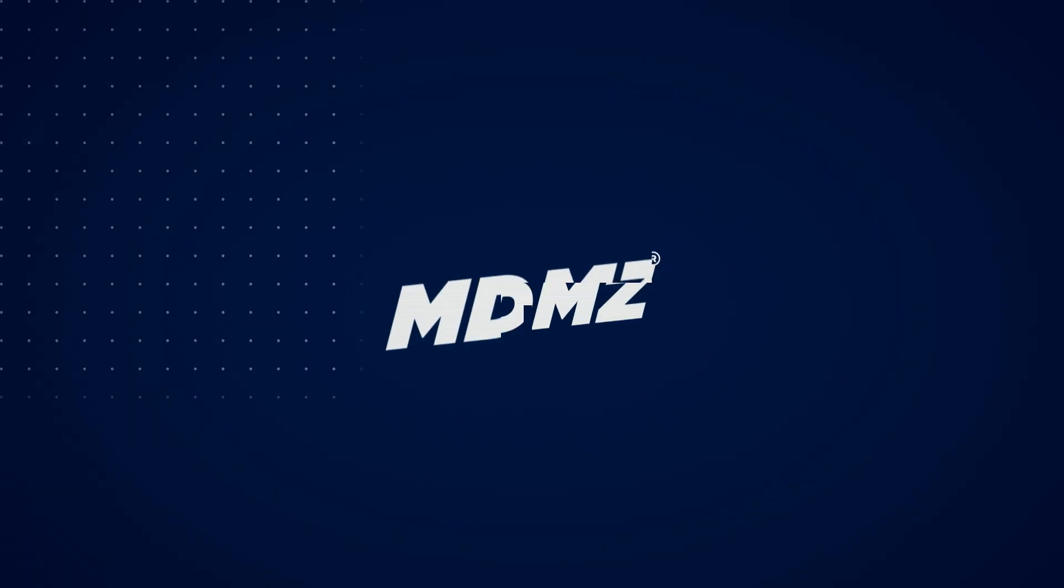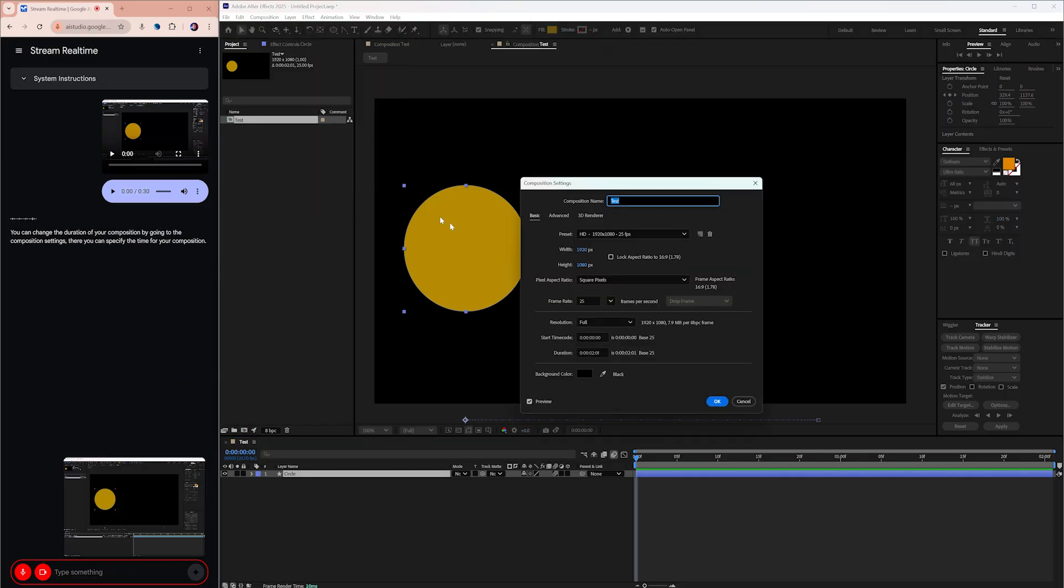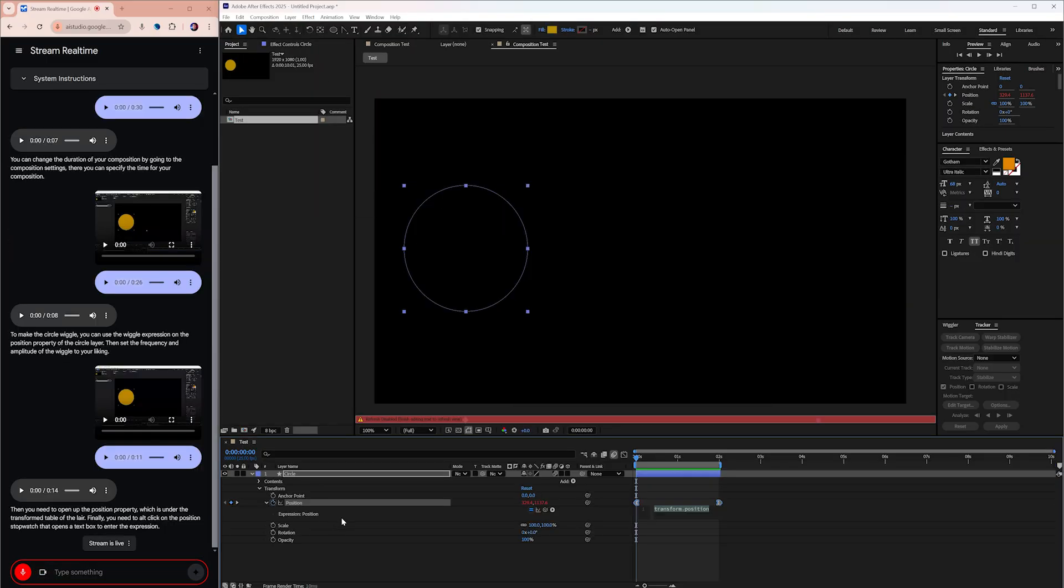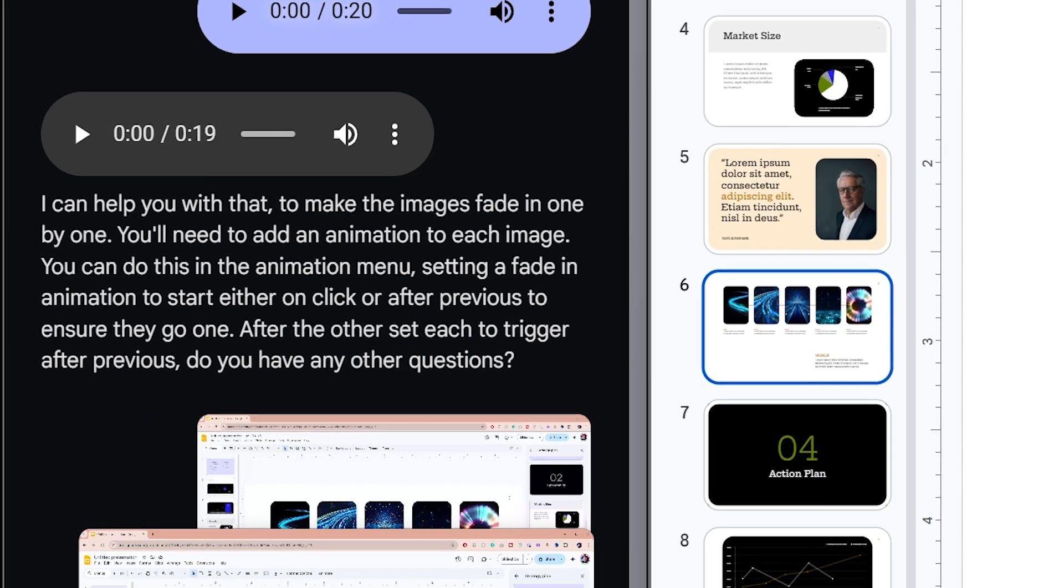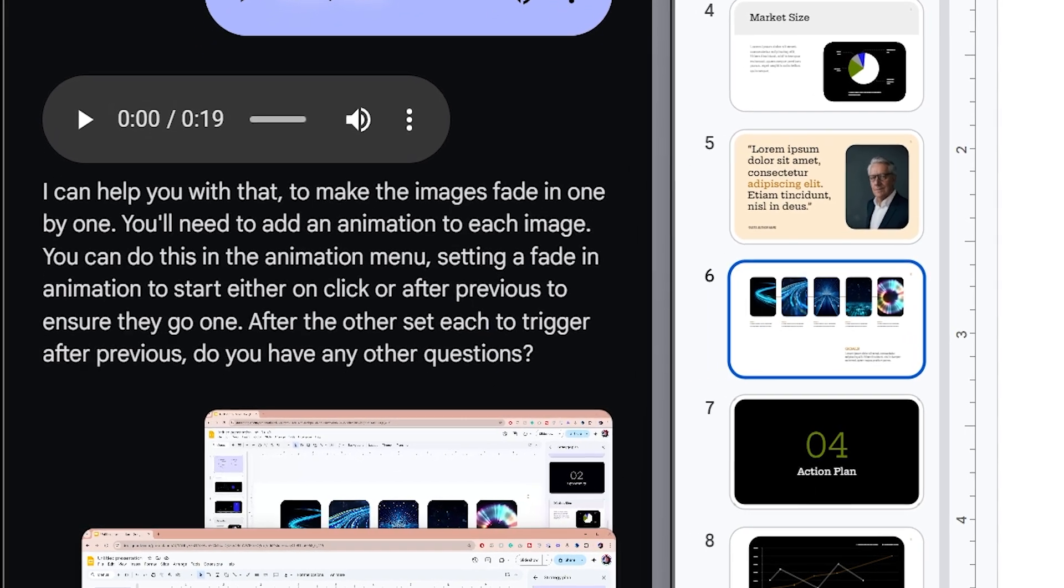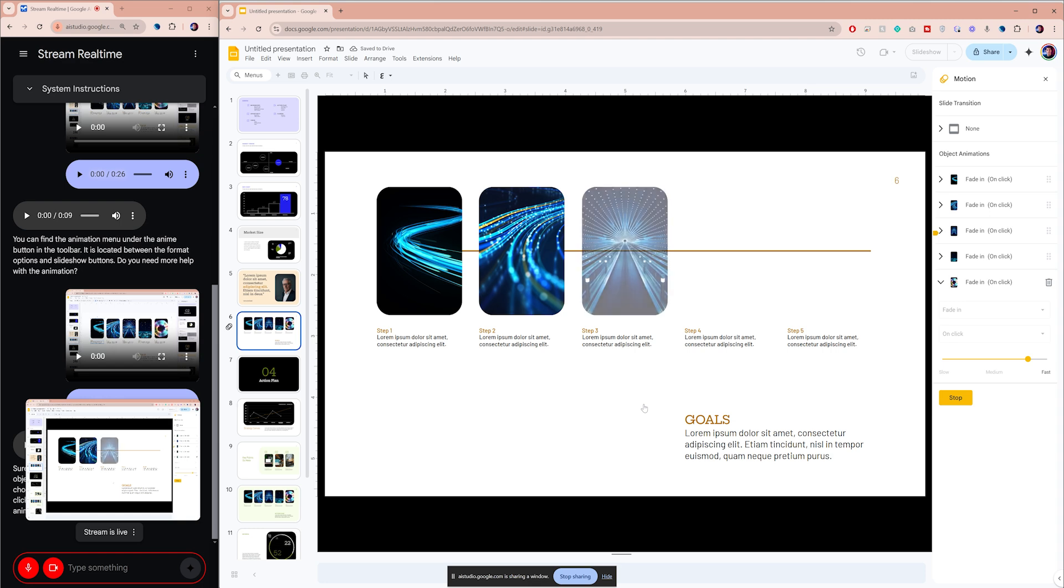I'm speechless. What you just witnessed is Google Gemini teaching me how to use After Effects. And you can already access this for free. You can ask the AI anything related to what's on your screen and it will guide you step by step.